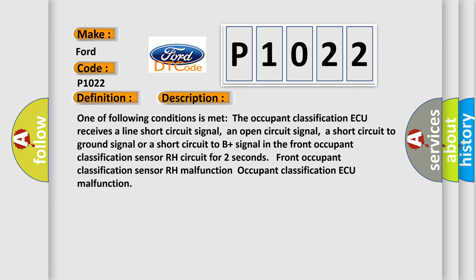One of the following conditions is met: The occupant classification AQ receives a line short circuit signal, an open circuit signal, a short circuit to ground signal, or a short circuit to B+ signal in the front occupant classification sensor RH circuit for two seconds. Front occupant classification sensor RH malfunction. Occupant classification AQ malfunction.